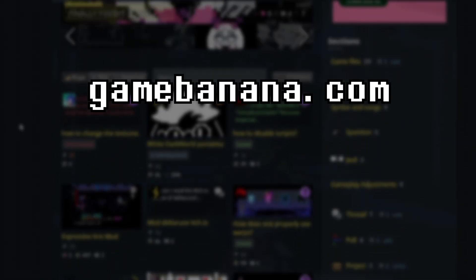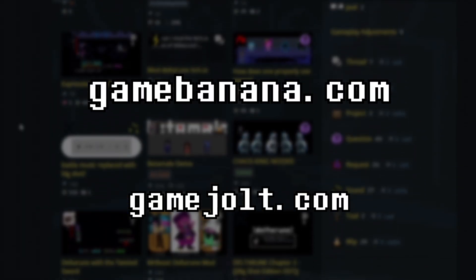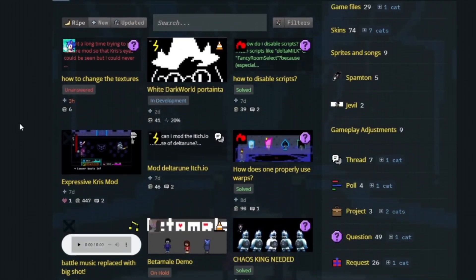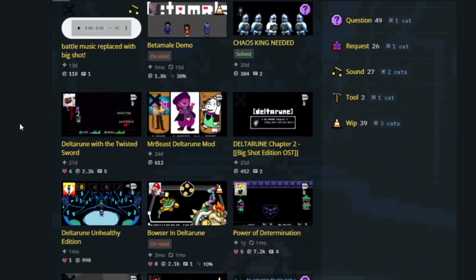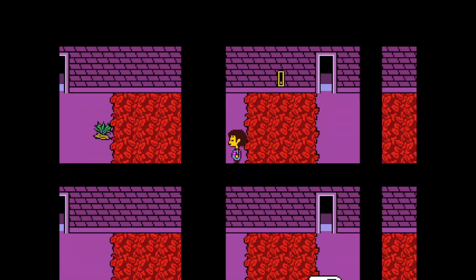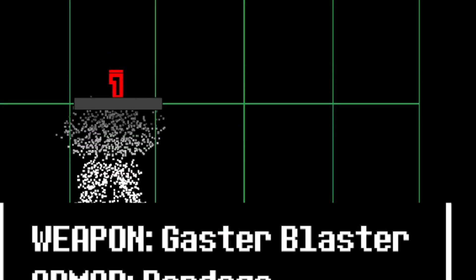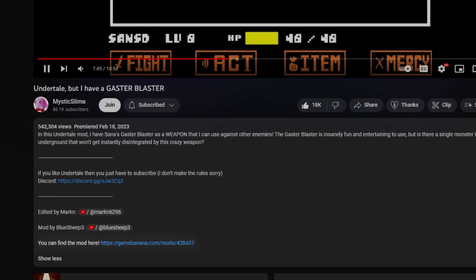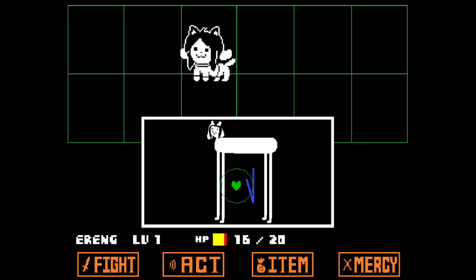Starting off, how do you even find mods for Undertale and Deltarune? Game Banana and Game Jolt are the two most common places for these mods, but I recommend looking on Game Banana since Game Jolt has more fan games than mods. And if you want to find mods from some of my videos, like the Gaster Blaster weapon mod for example, you can also find that in the video's description or on Game Banana most of the time as well.